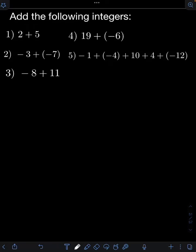Let's solve these problems. Add the following integers. So let's start with number 1: 2 plus 5.